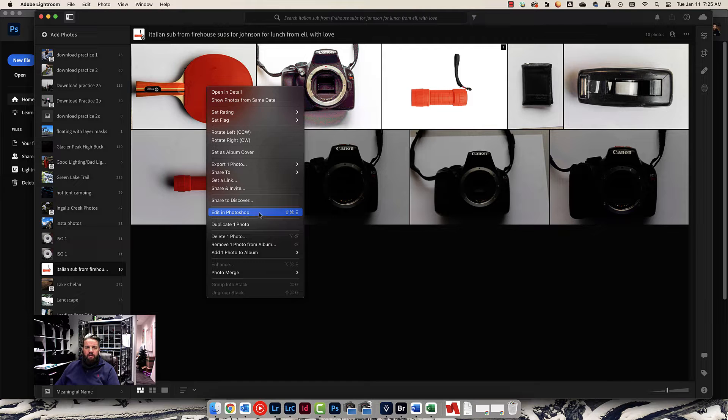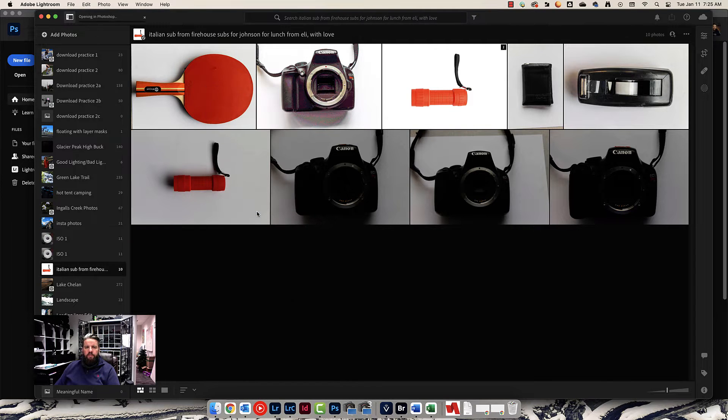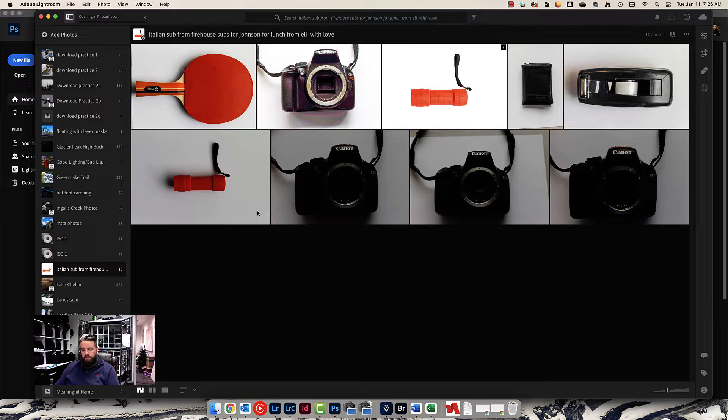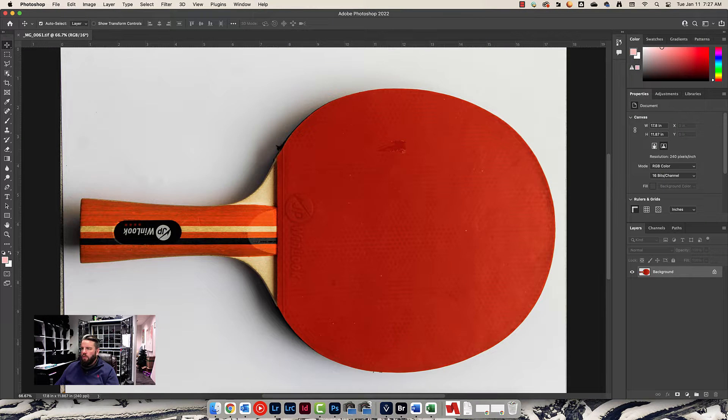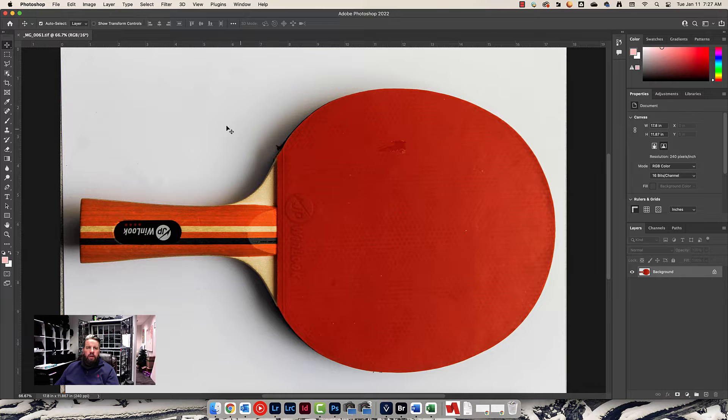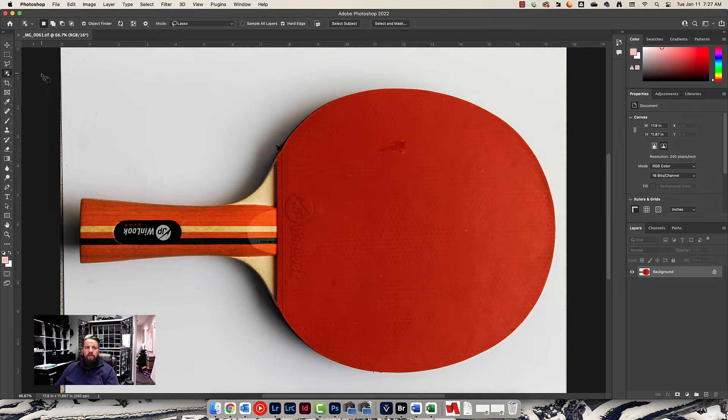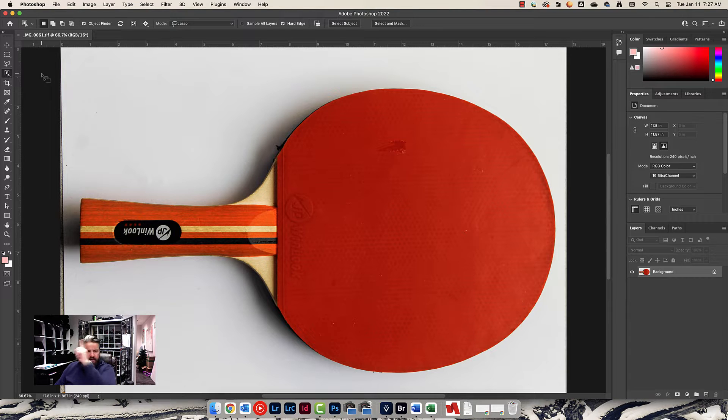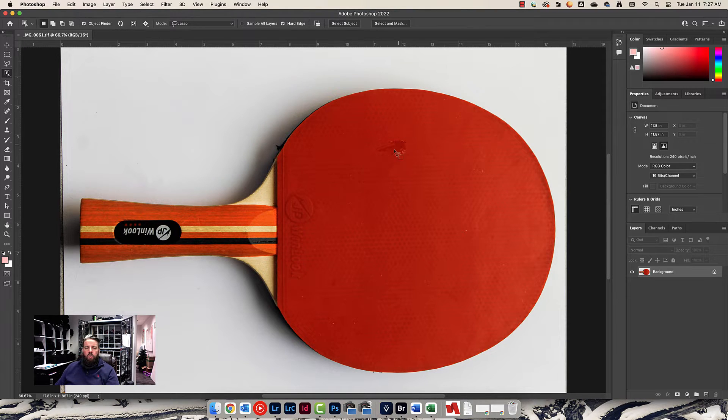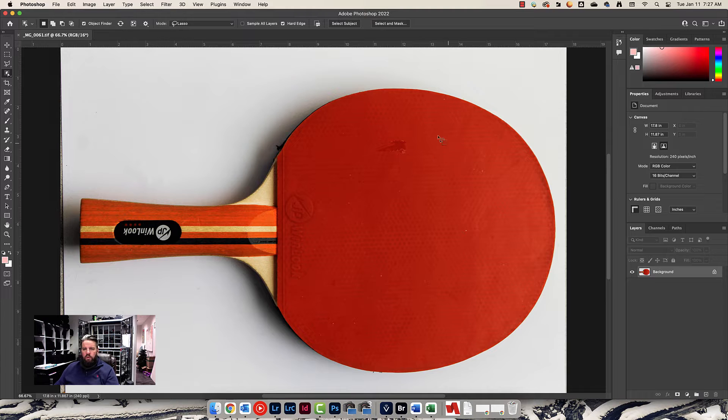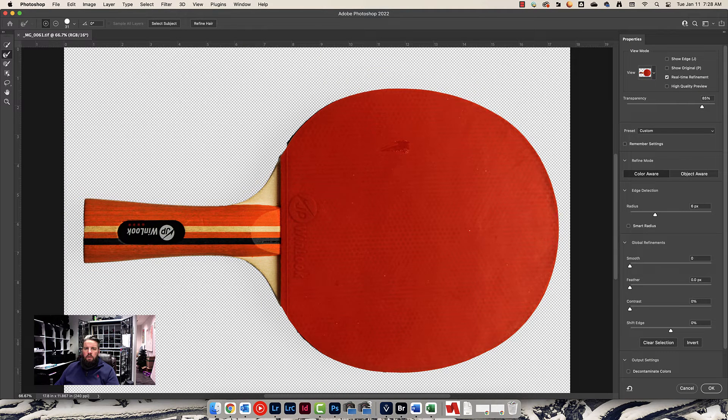So let's start with this first one of the ping pong paddle. Okay, once we've got this image open in Photoshop, go ahead and remove the background how you normally would. I'm not going to go over that in this video. If you need help figuring out how to remove the background, watch this video up here somewhere. I do want to show you one thing, so let me get to the point where we get into Select and Mask.